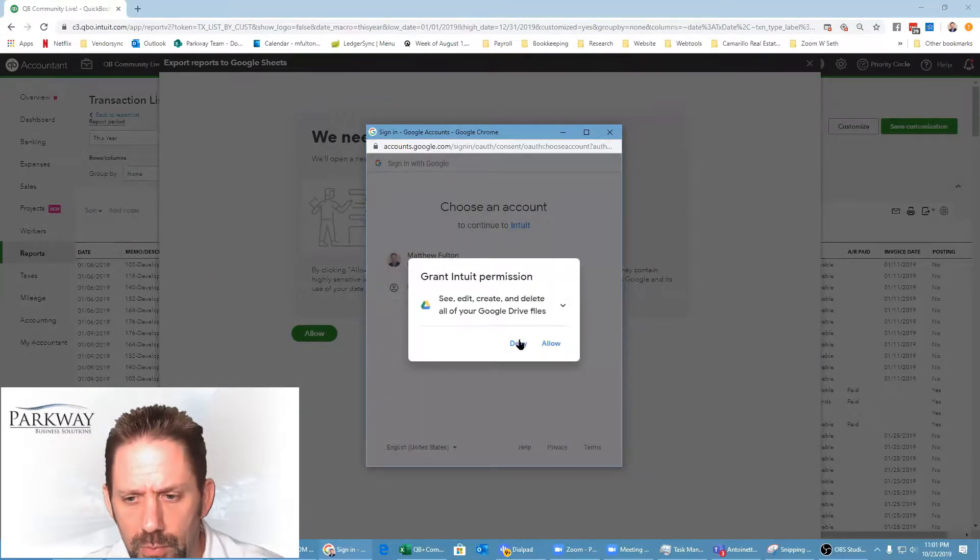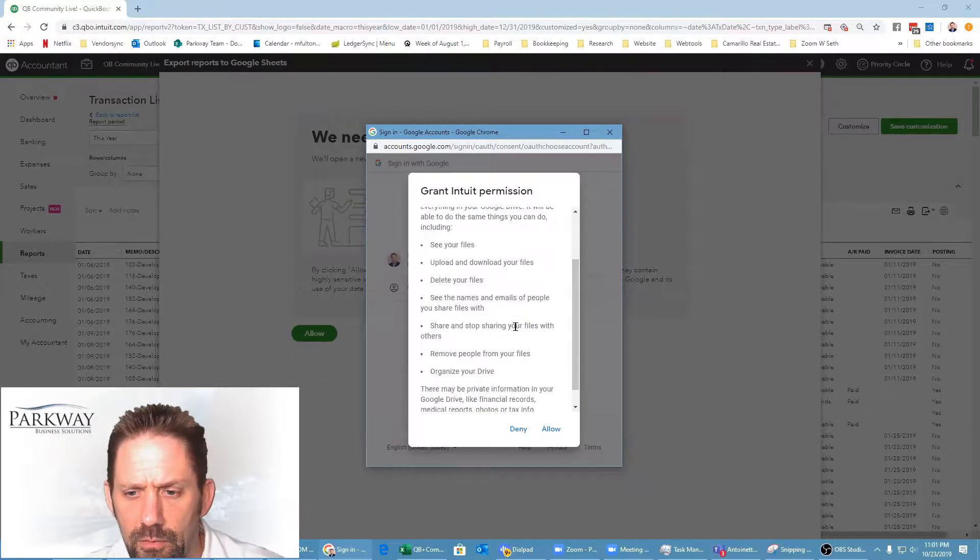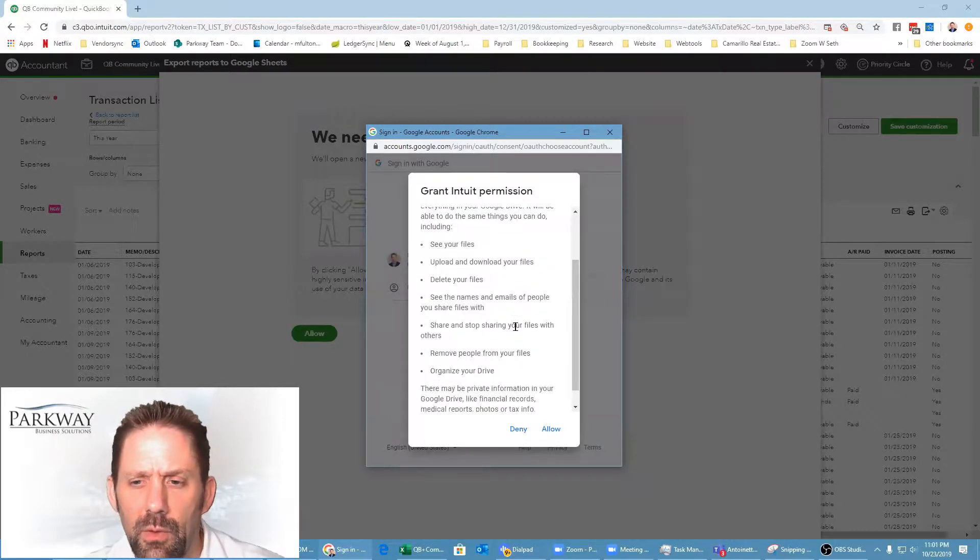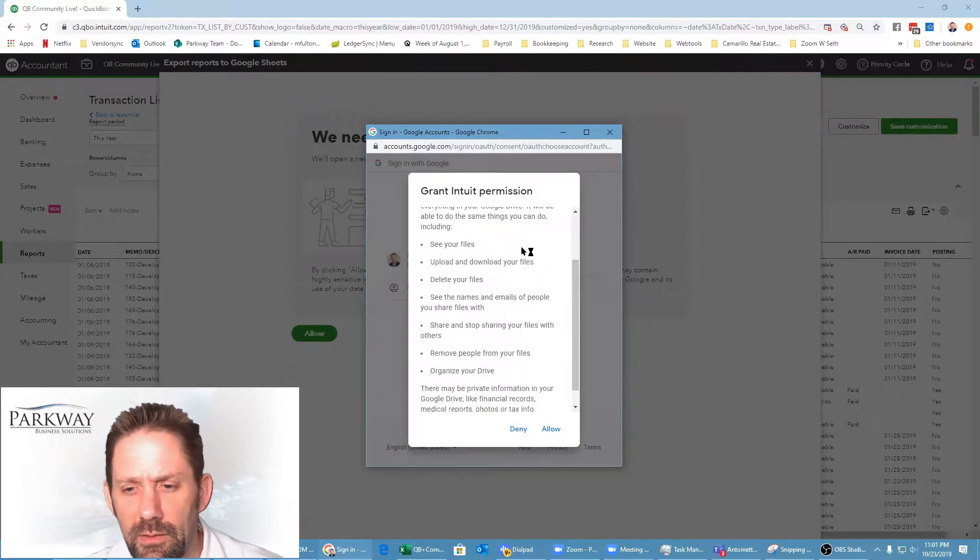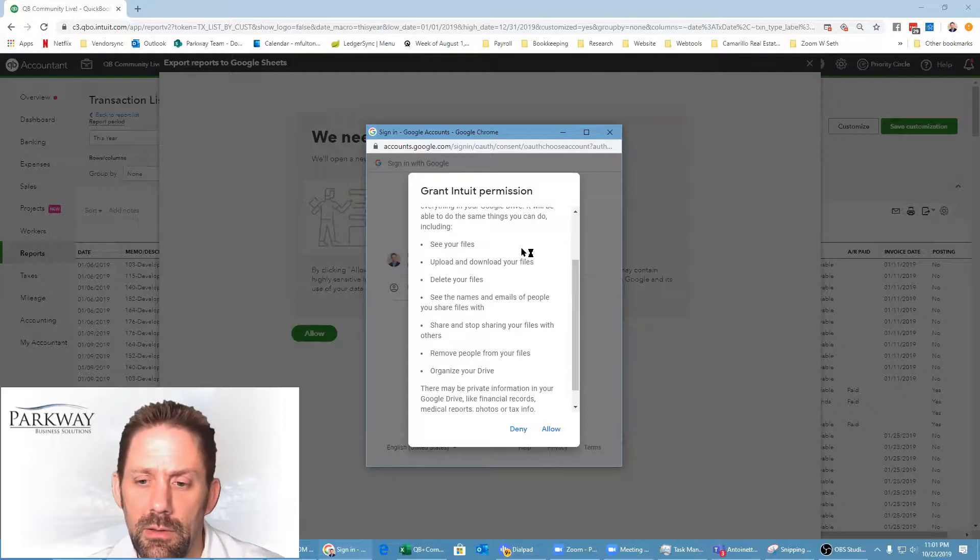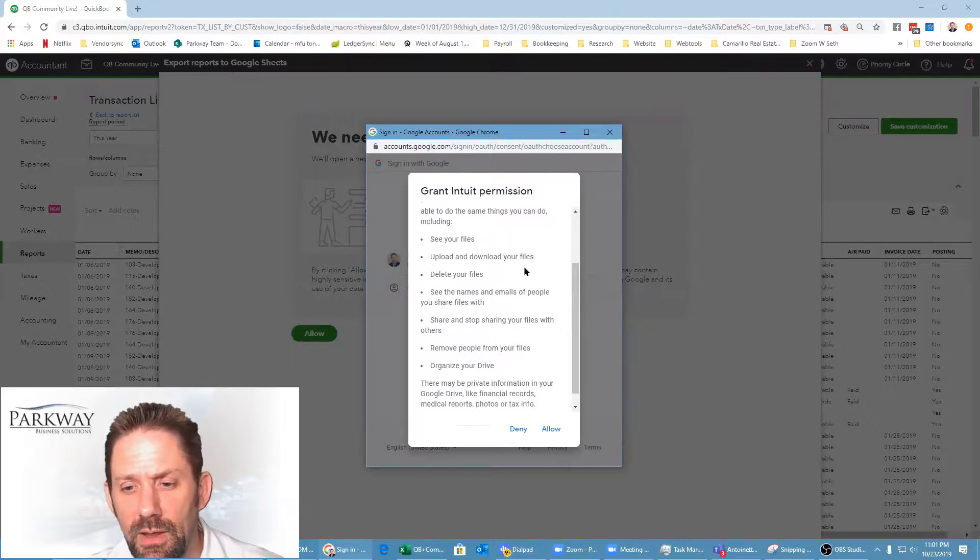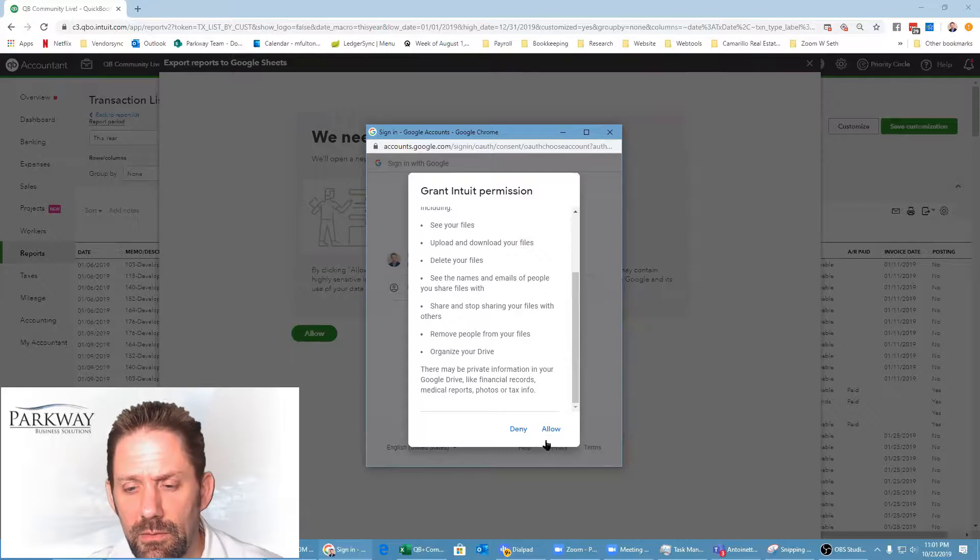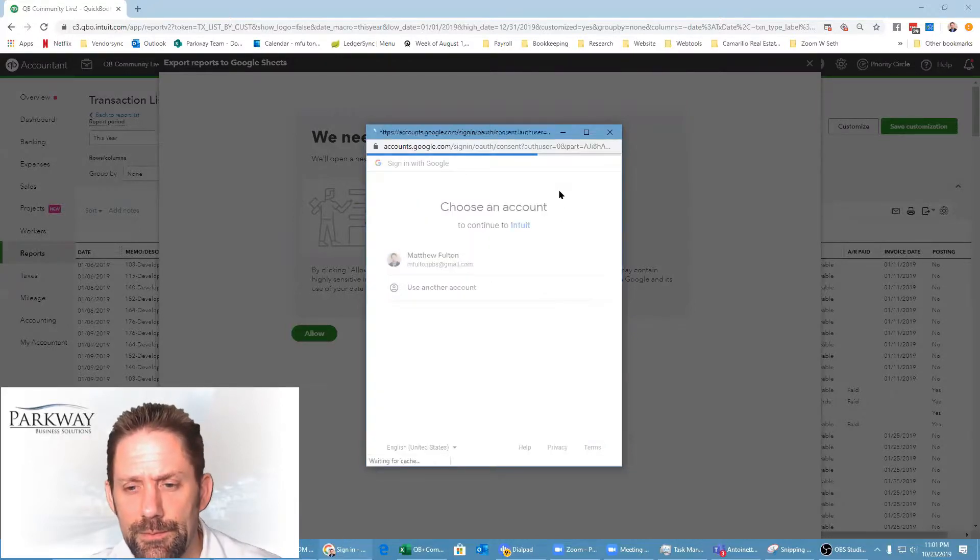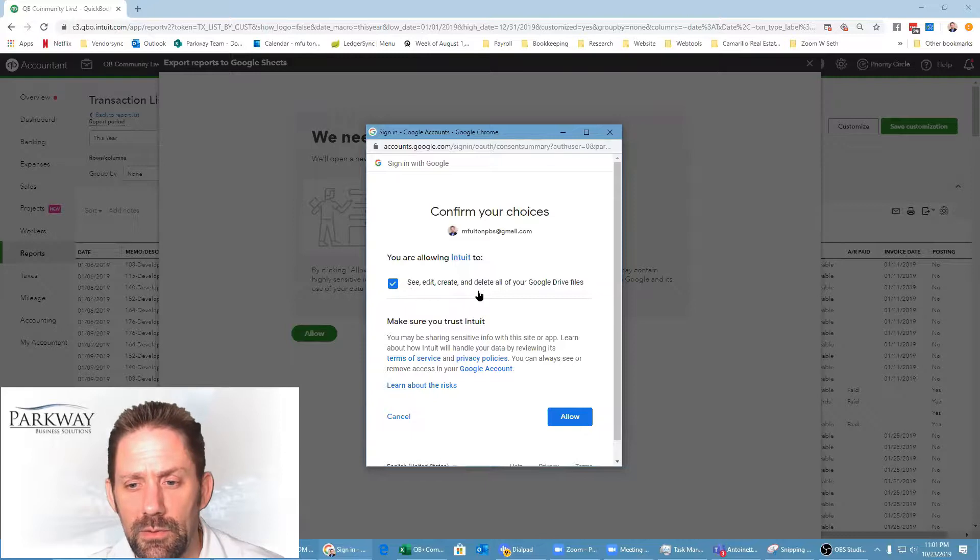Grant permission - see your files, upload, download your files, delete your files, see the names and emails of people you share with, share and stop sharing your files, and so forth. You're allowing Intuit to see a lot of stuff. We'll allow.